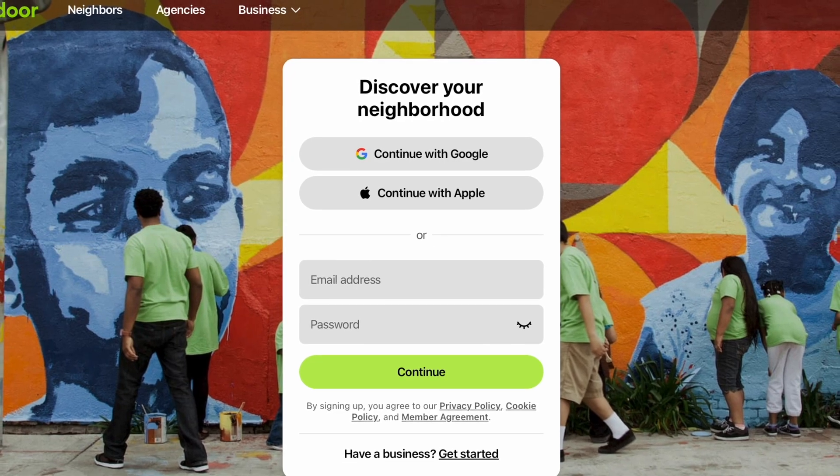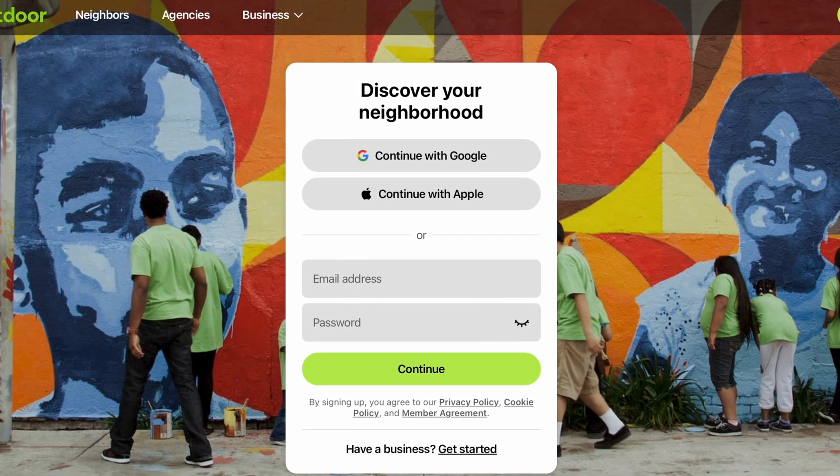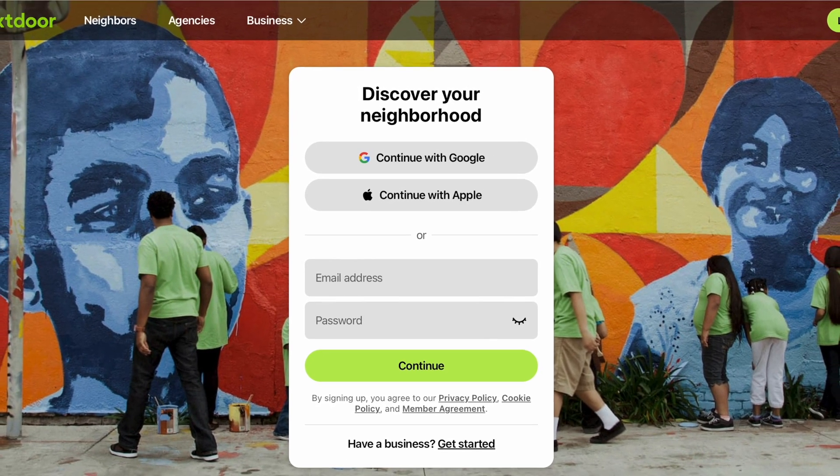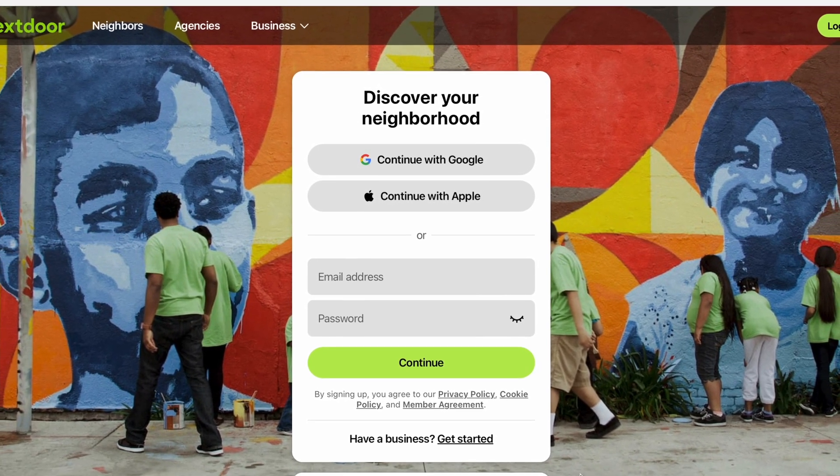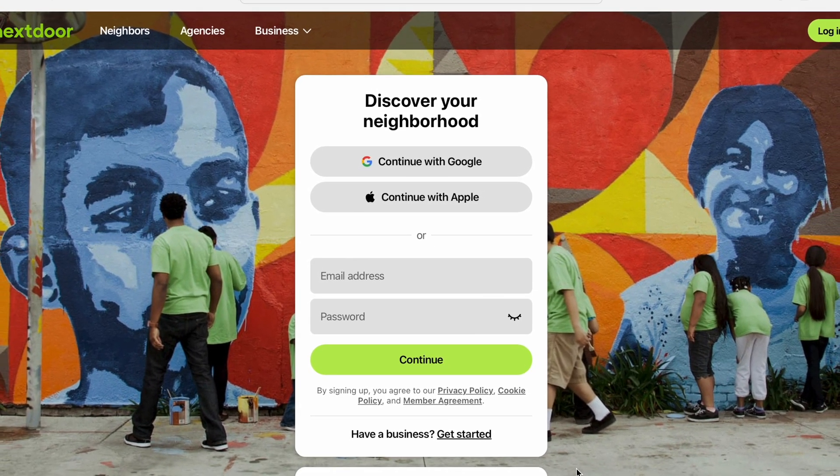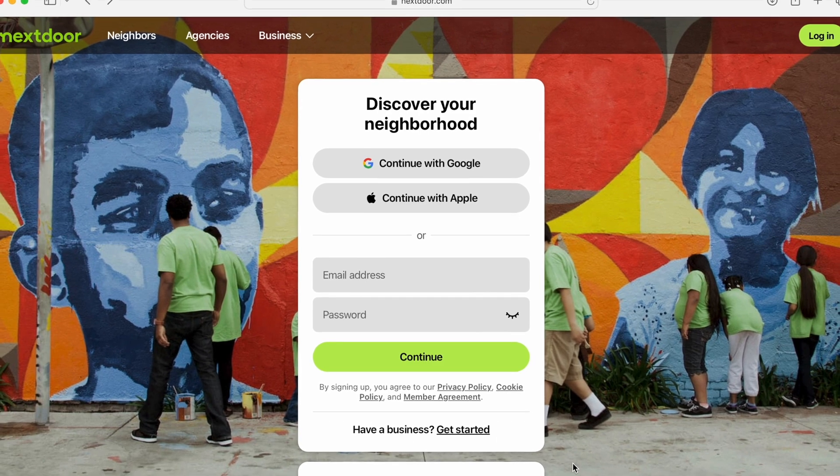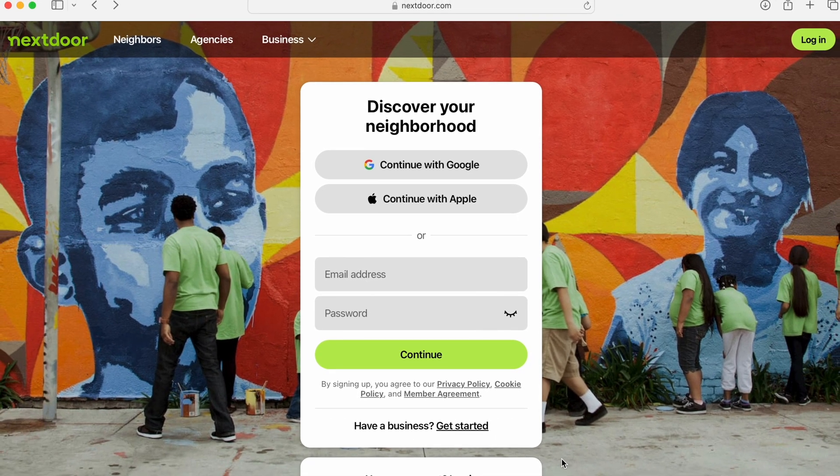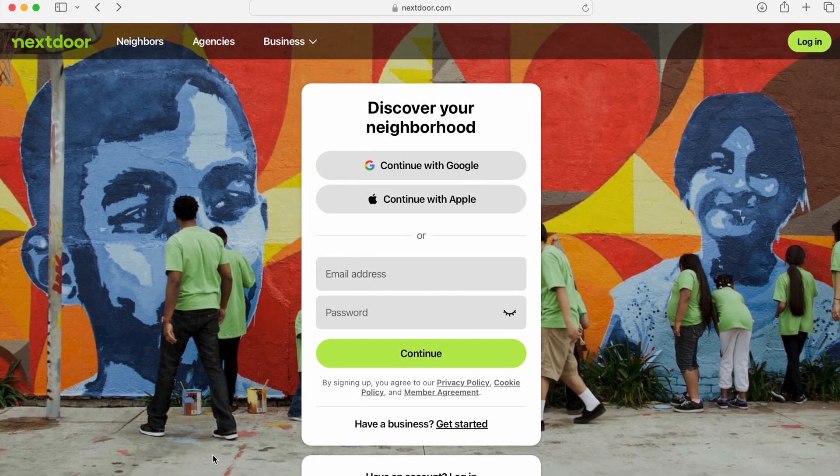If you've gotten enough out of your Nextdoor app, in this video I'm going to show you how to actually delete your account and all the data associated with it.